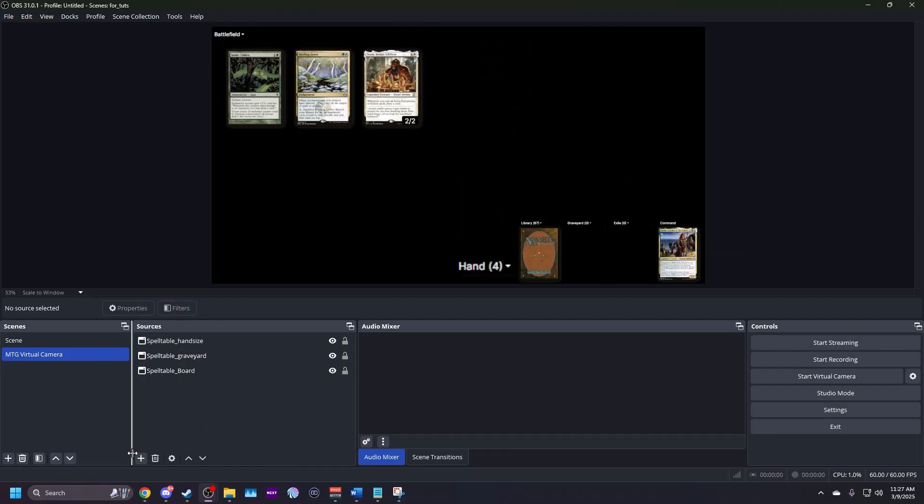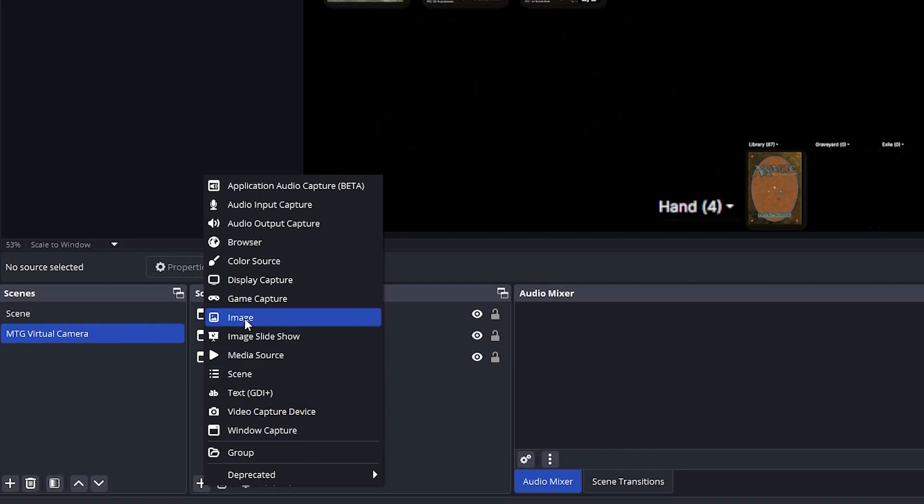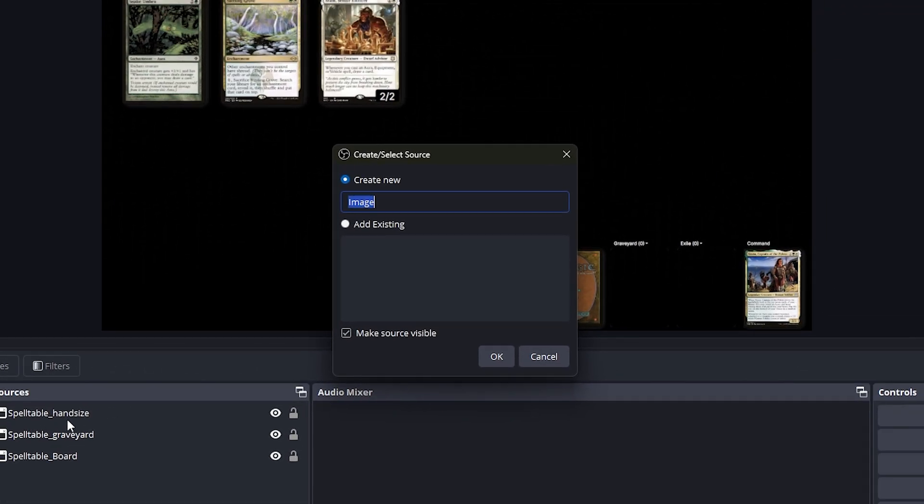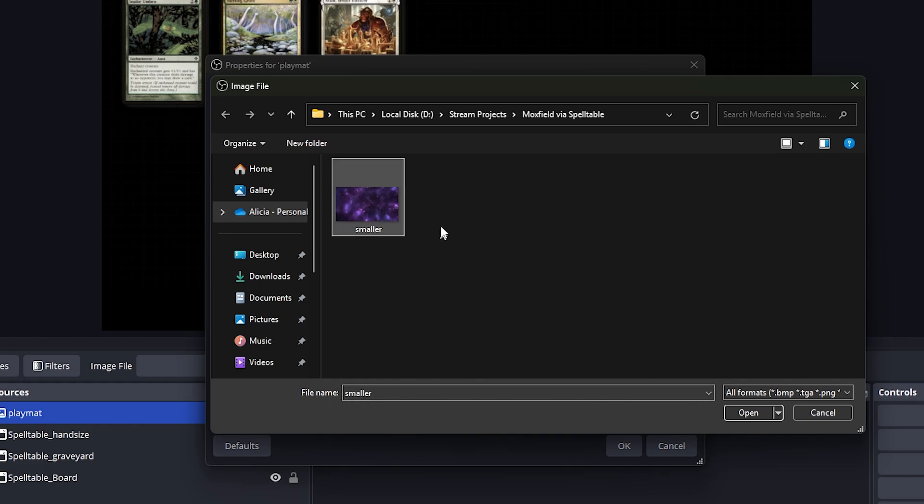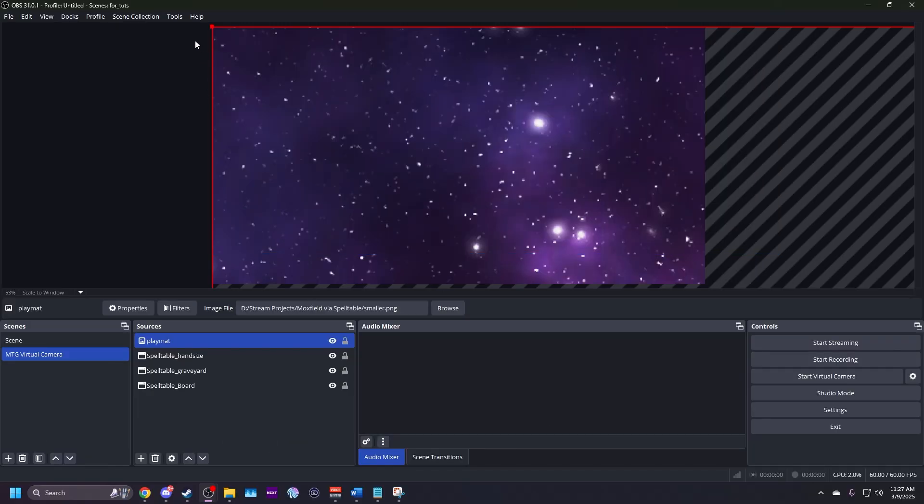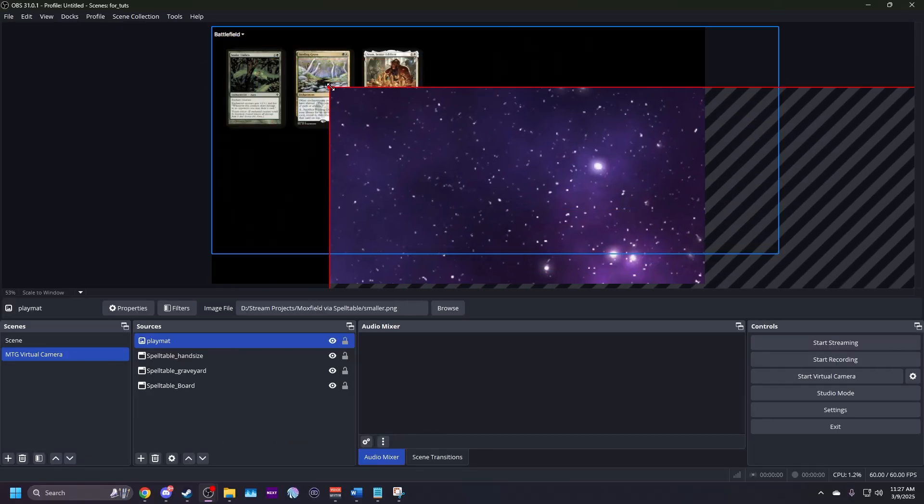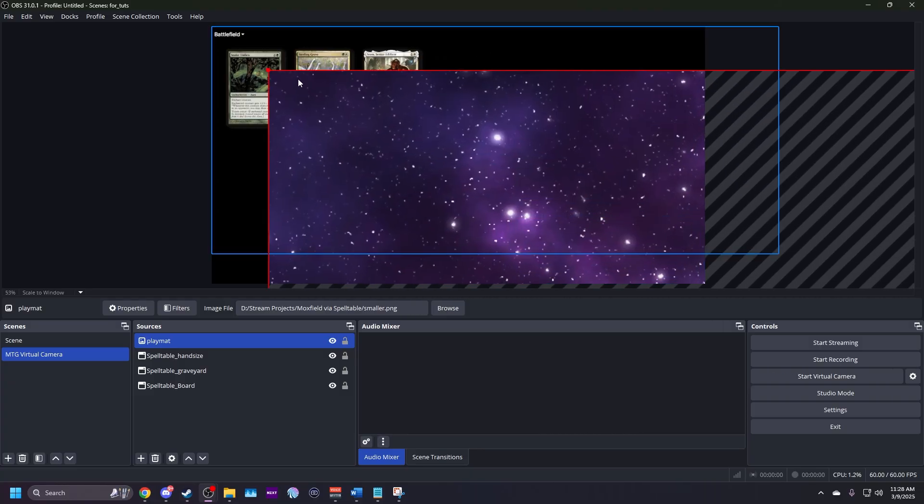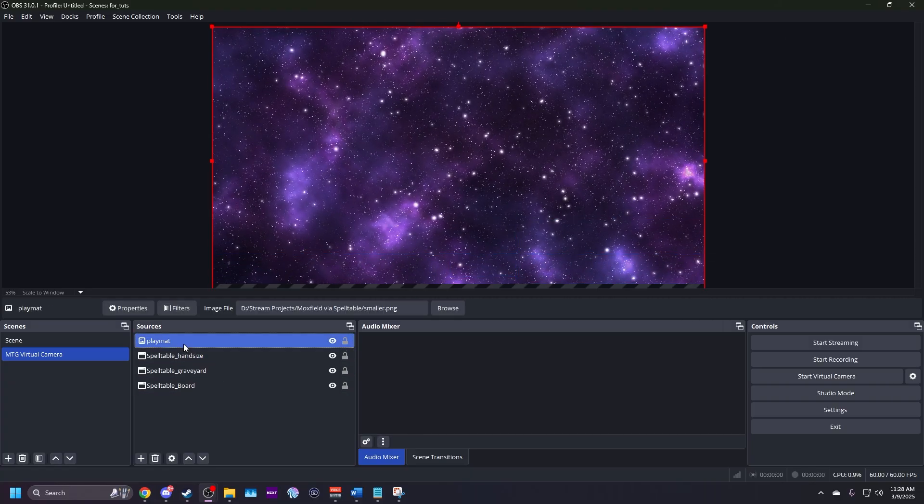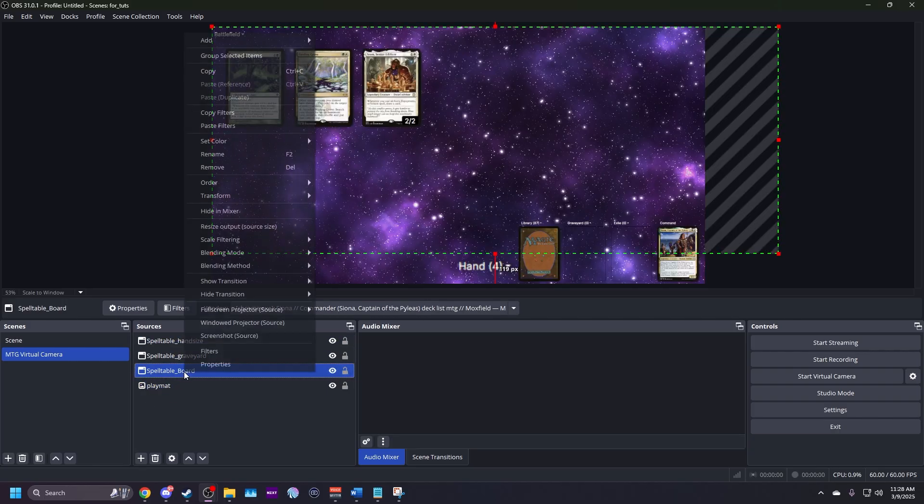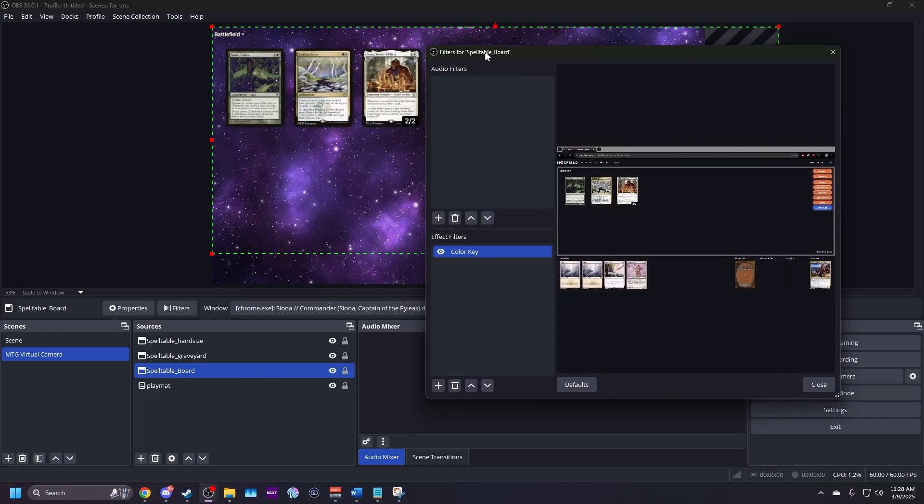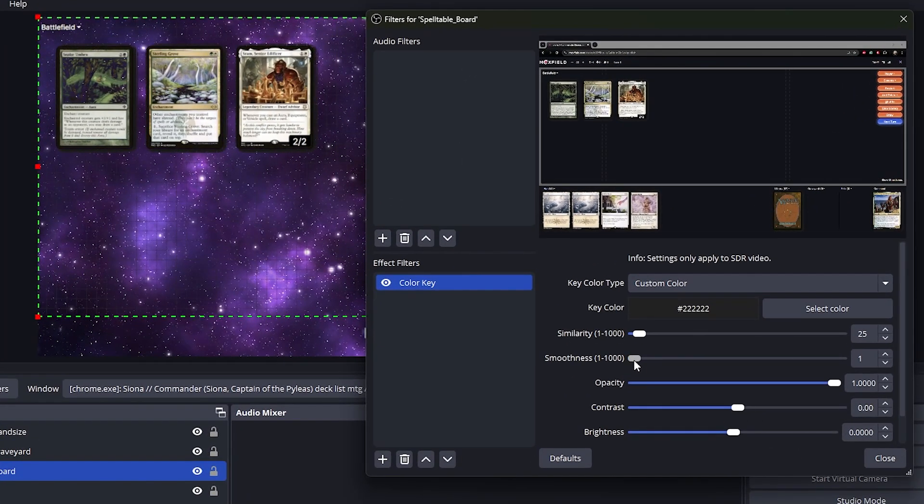I'm going to add a new source by clicking on the plus sign and choosing image. I'm going to name this play mat. Click on the browse and locate the image you'd like to use as your play mat. Hit OK and then resize the image using the red borders until it fits the screen. In the source list, drag the play mat to the bottom so it's behind the other elements. If the cards don't look right, adjust the brightness and contrast in the color key filter settings until it looks good to you. It should only take slight adjustments.